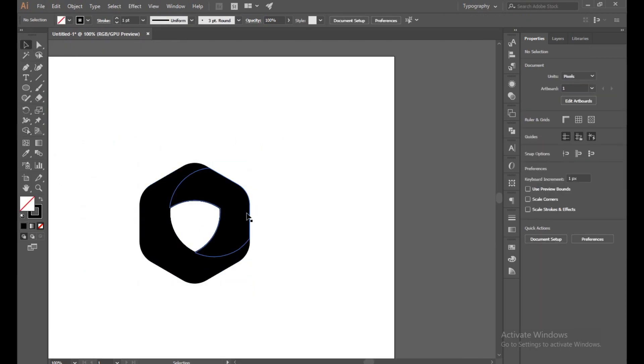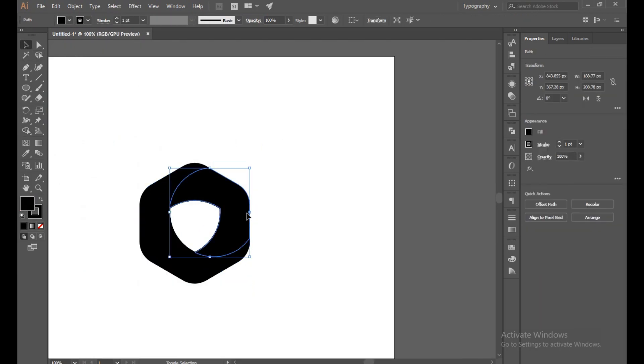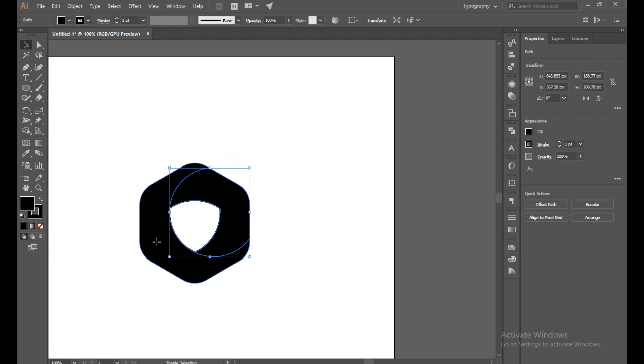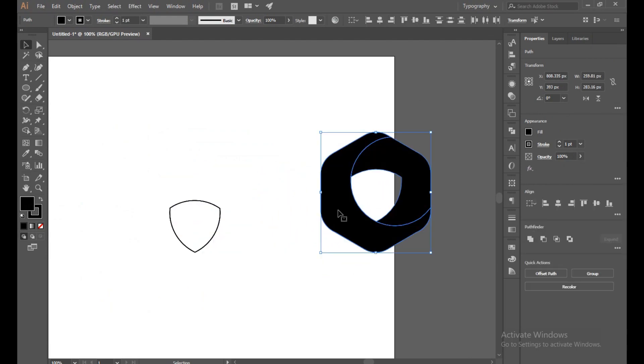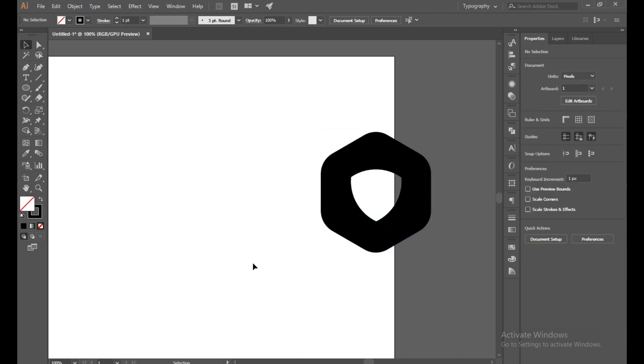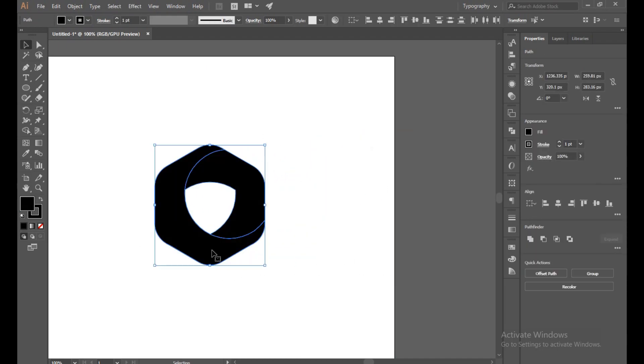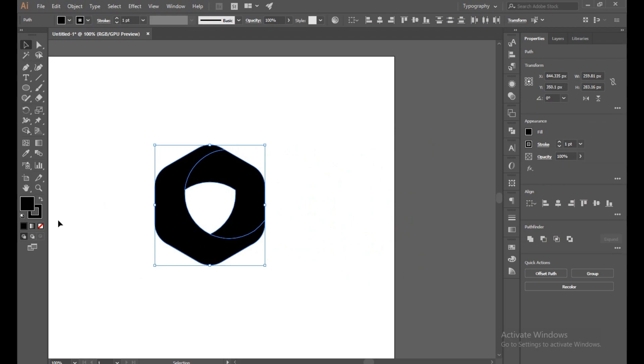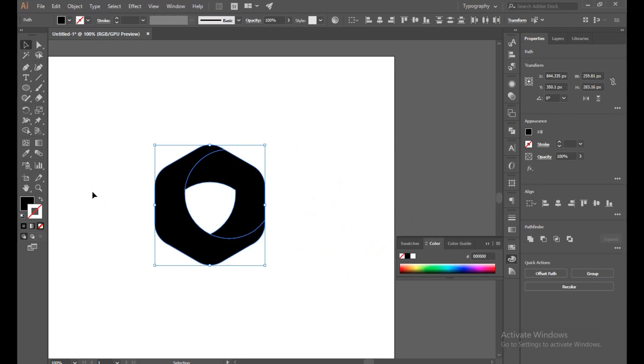Now just select this and this two with shift button and just drag. You can see this is extra unwanted part, just delete. Okay, now select all of this and turn off the stroke.